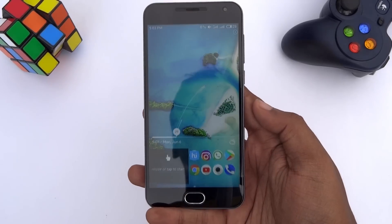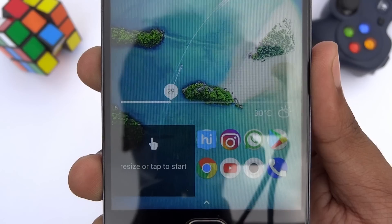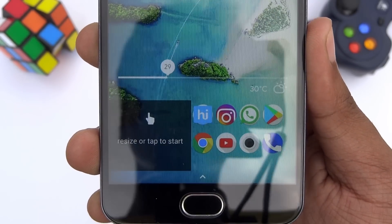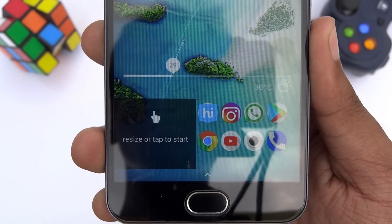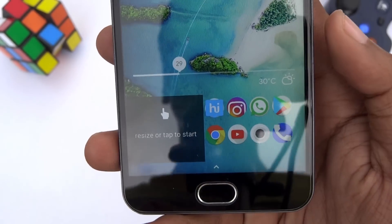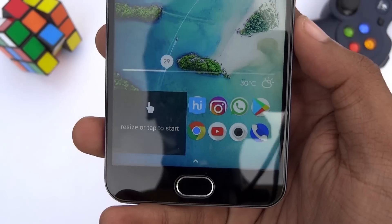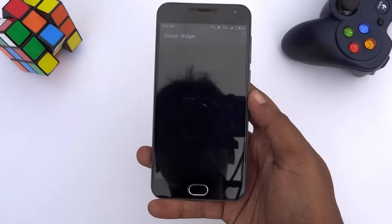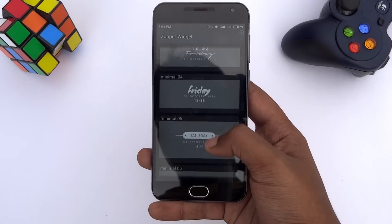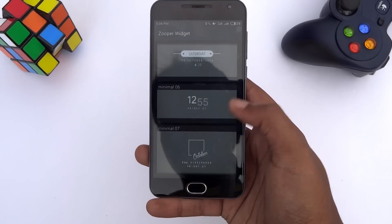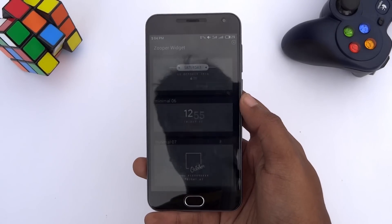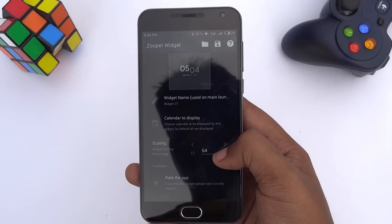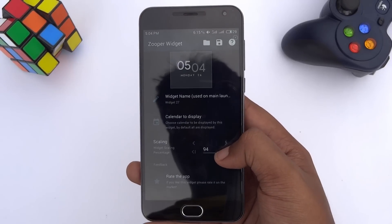Go back to the home screen and you will see the first widget in place. For the clock widget, tap on this, select Minimal UI, scroll down and tap on the clock widget. Scroll down and increase the scale to 114.